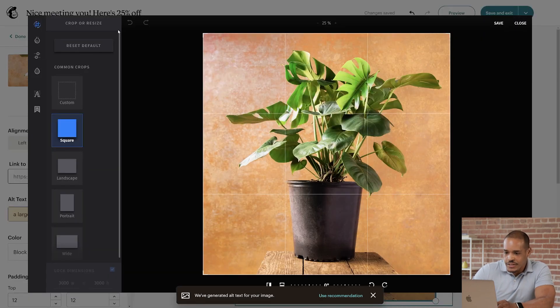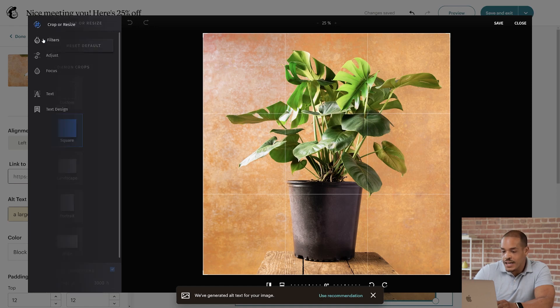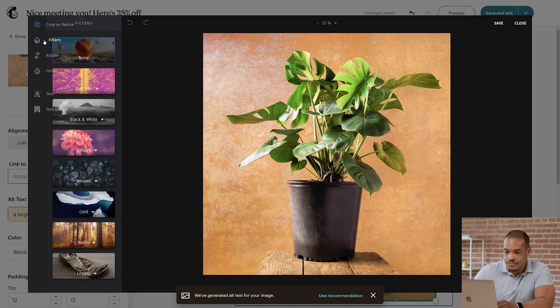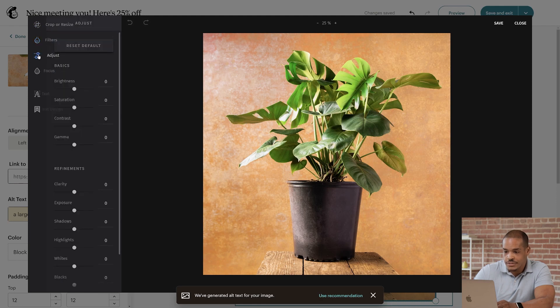We're now in the Image Editor. Here, you'll be able to crop or resize your image, add filters, adjust brightness, contrast, and a lot more.